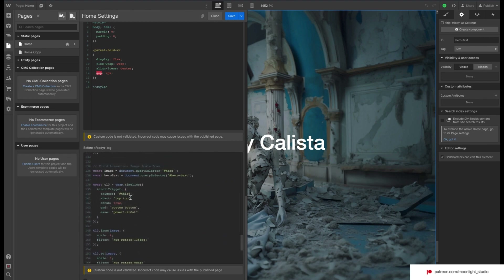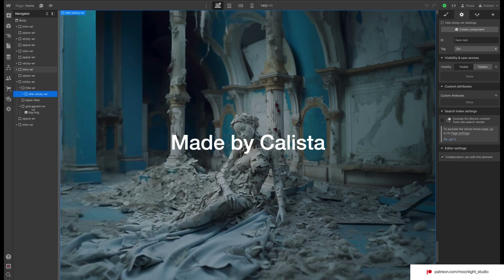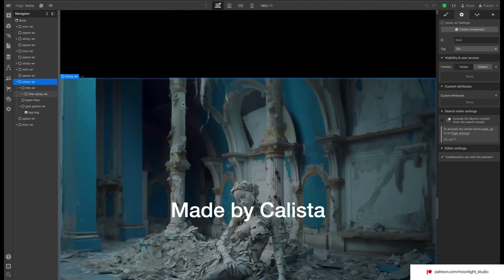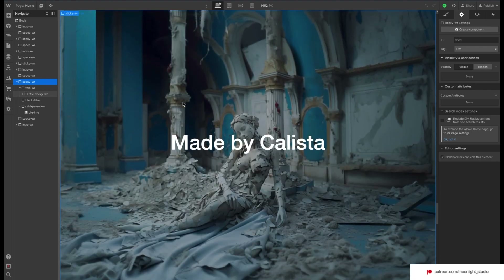We use ScrollTrigger again to animate our image scale. Start is set to top top, which means when the top of our sticky wrapper reaches the top of the screen the animation runs.